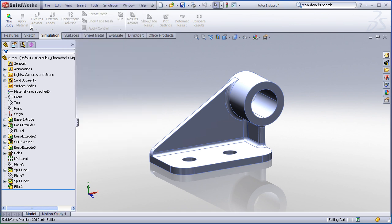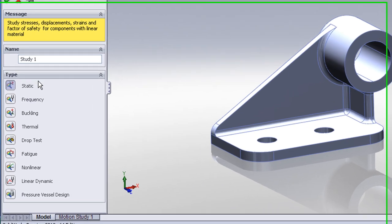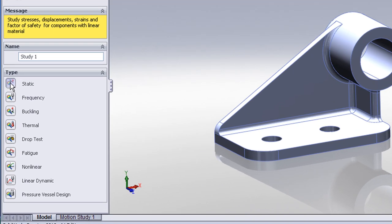We begin by creating a new study. When we define a study, we describe the type of analysis that we're performing. Here we'll choose static, and I'll choose a name for the study.